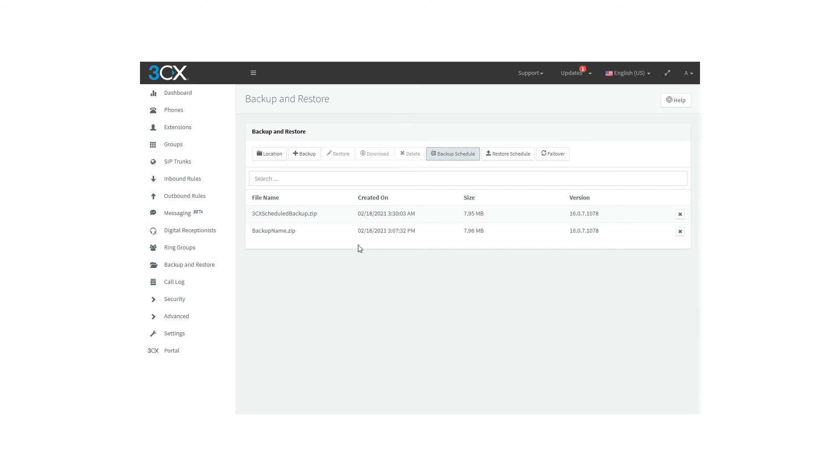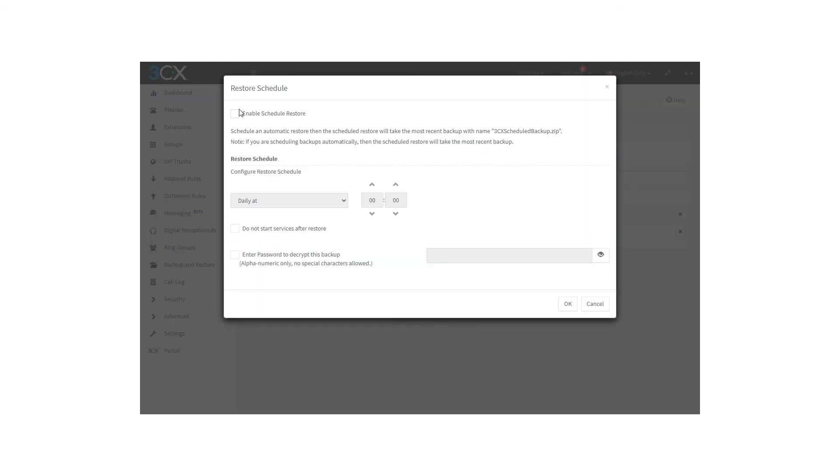You will also find the Restore Schedule option, which you can enable or disable as well. With all these settings, you can restore the information from the last, or from a specific backup, whenever you have a problem with your 3CX console.